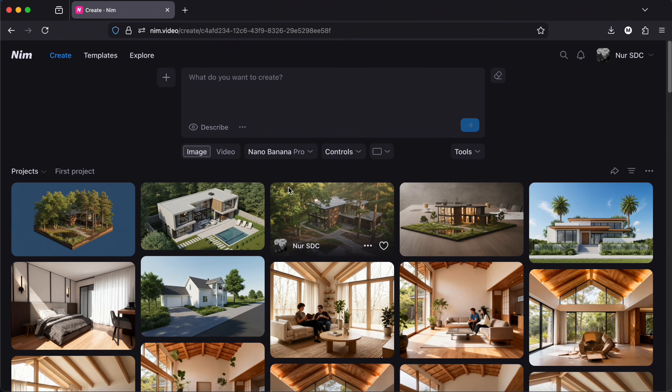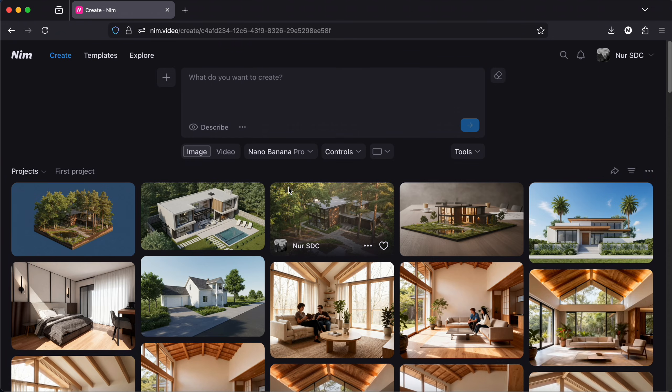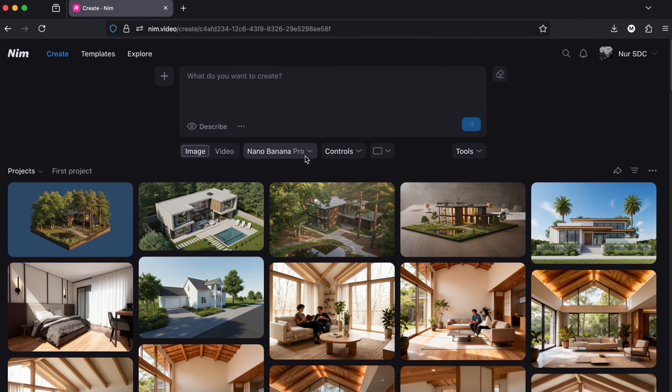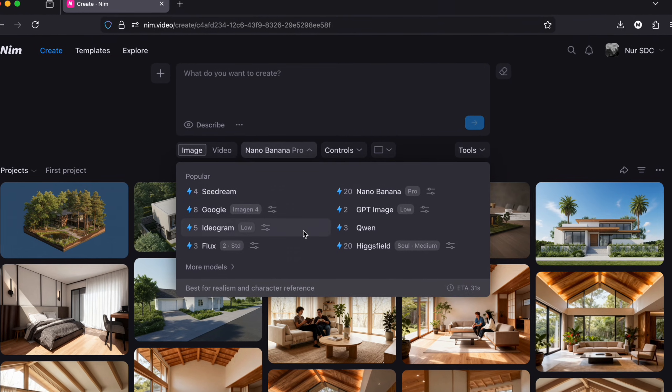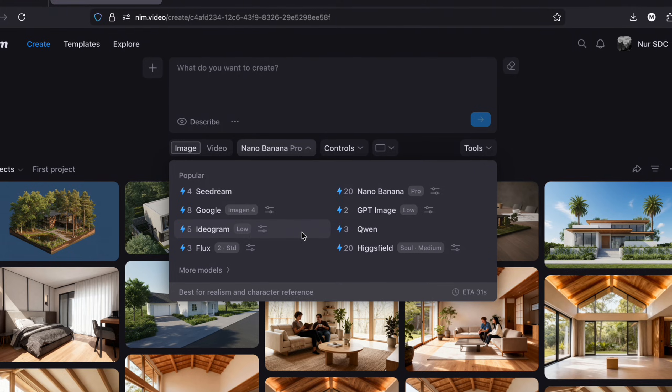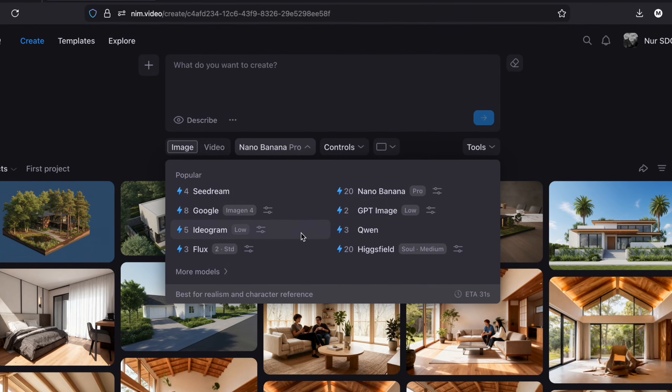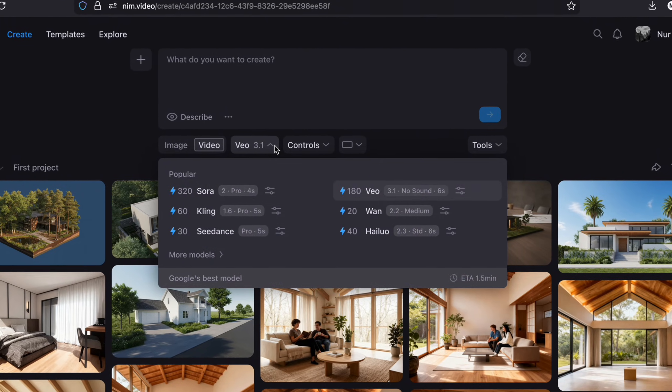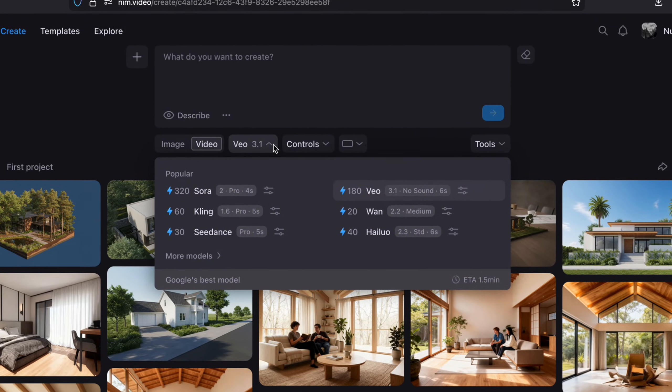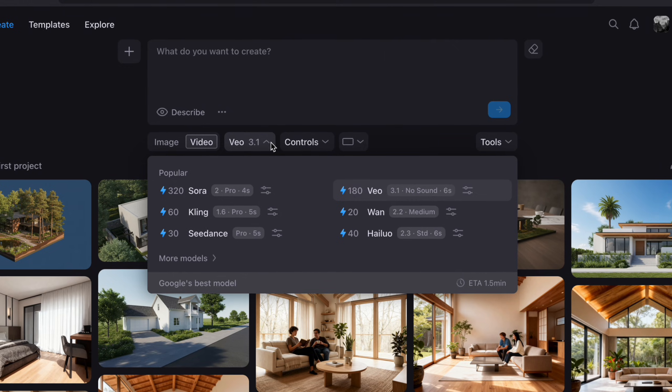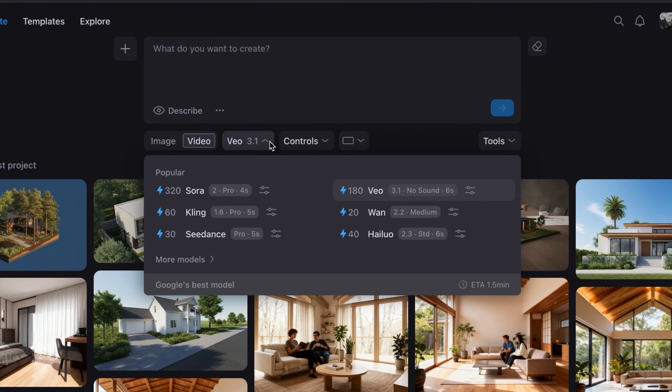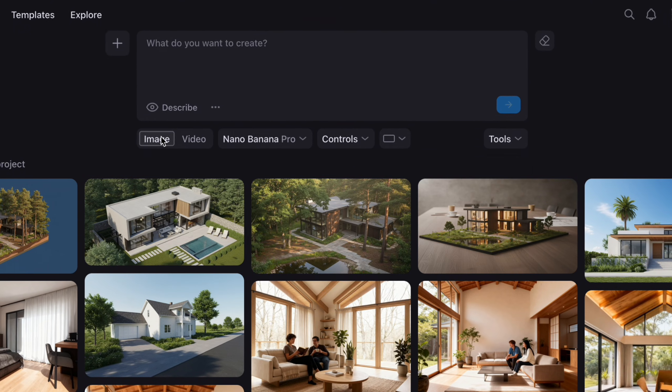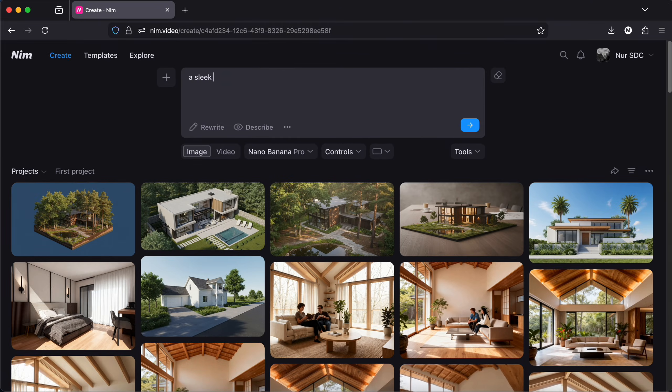Now let's create more images and videos using different AI models. One of the things I really like about NIM video is the fact that we have so many choices of AI models. This makes it very easy to experiment with all of them without having to change the platform and pay for each one of them separately.